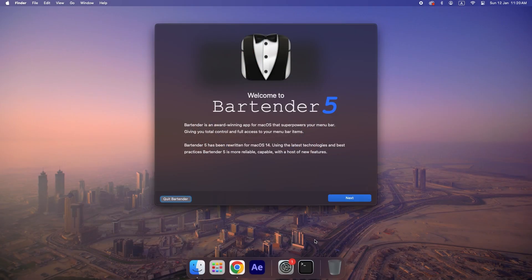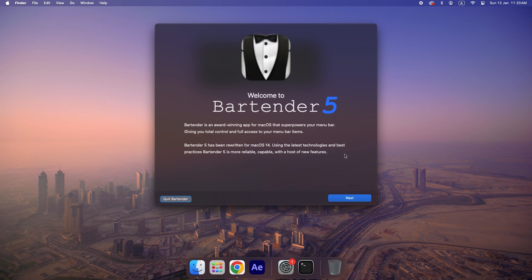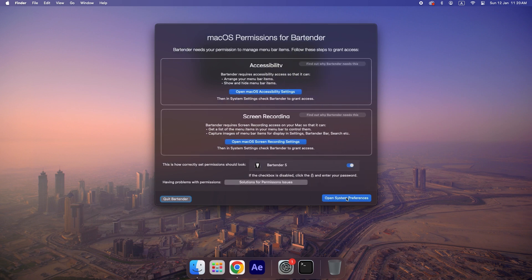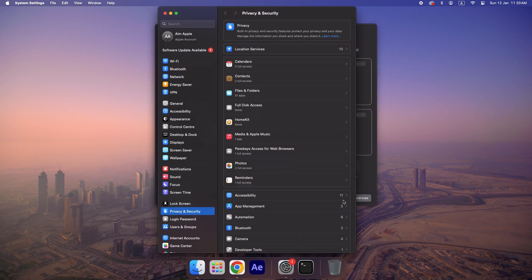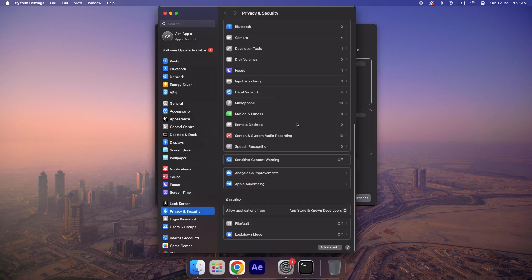Welcome to the setup process. Let's get started. On the welcome screen, click next to proceed. Next, click on Open System Preferences to grant the necessary permissions to Bartender.